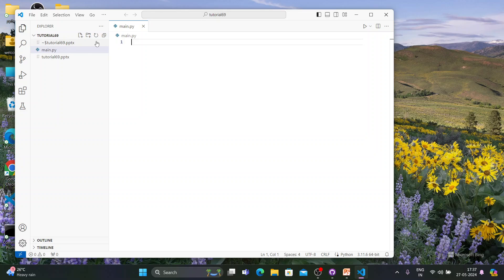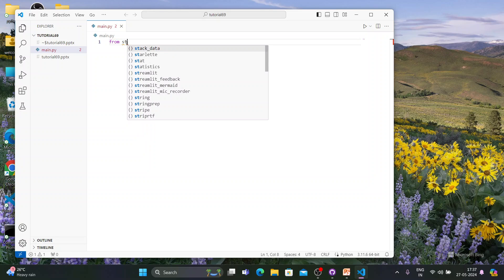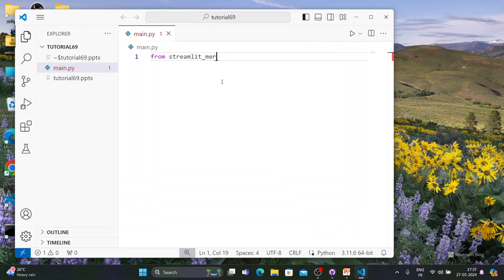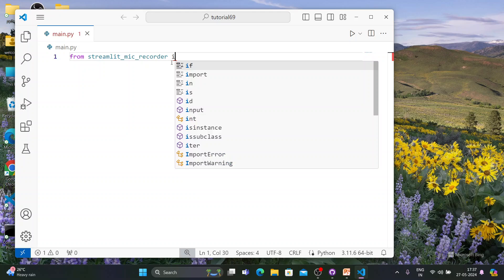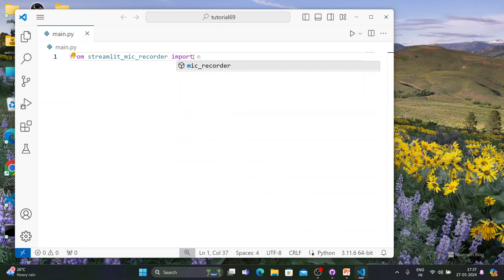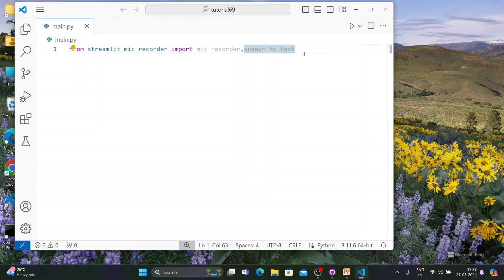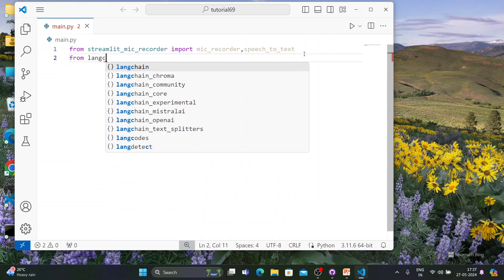First thing first, let me import a couple of new modules. From streamlit_mic_recorder, you have to import mic_recorder and speech_to_text. This module you have to install with pip — if you search it in Google it will show you — because it is not part of Streamlit's default utilities.